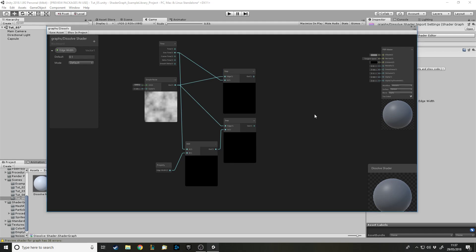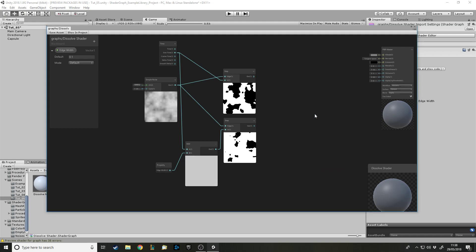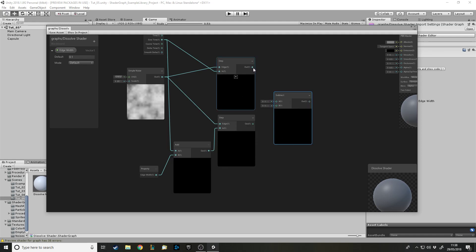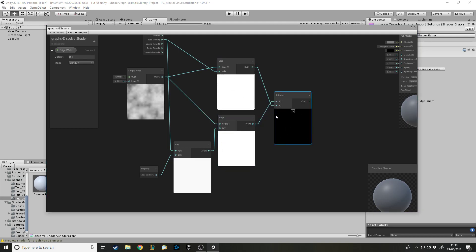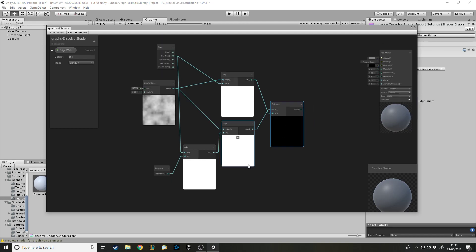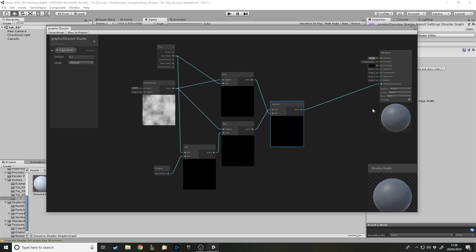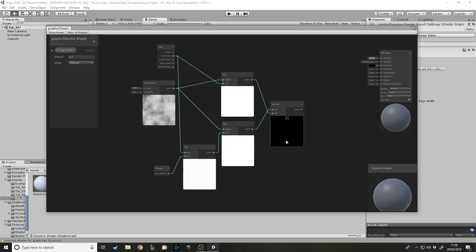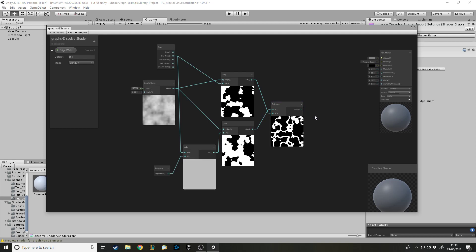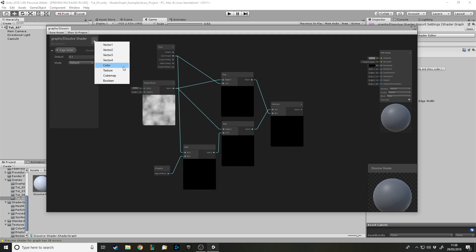Now let's put the time back in. Once we've got our two step nodes, we want a Subtract node. Subtract takes A minus B, so make sure you get them the right way around or it'll be reversed. As you can see now it has the effect - there's a white rim around the black bits that are being dissolved. That white rim we can alter the color of. Right now if I output this to the alpha clip threshold, it looks a bit odd because we need to handle the white output - remember, white is one and black is zero.